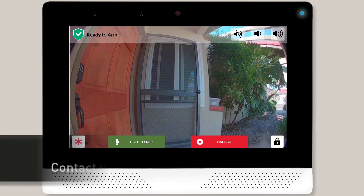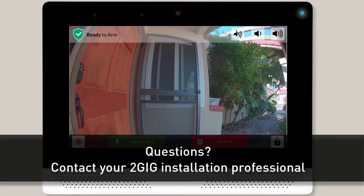If you have any additional questions regarding your cameras, please contact your 2GIG installation professional.